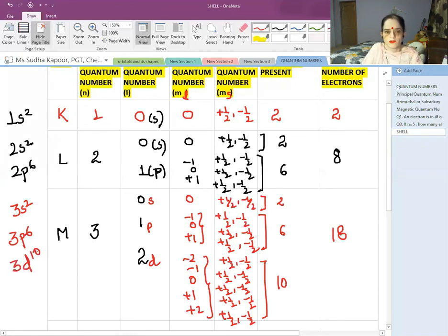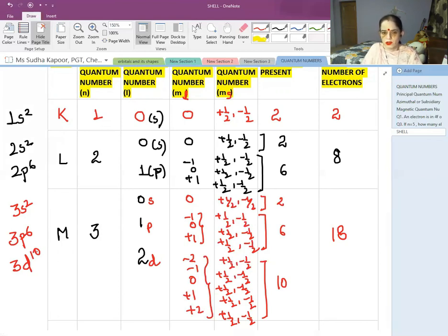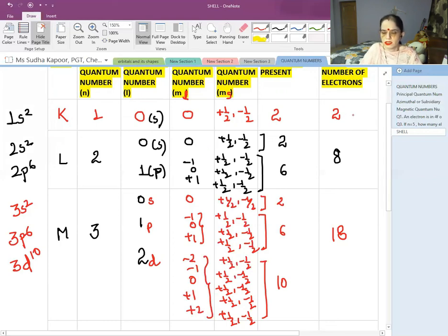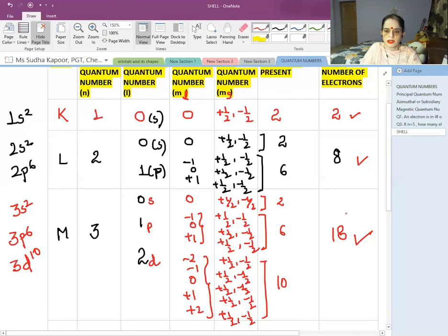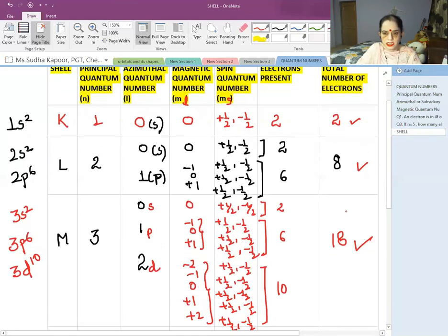We can carry on similarly for shells 4 and 5. This also proves the 2n² rule: the first shell has 2 electrons (2×1²), the second has 8 electrons (2×2²), and the third has 18 electrons (2×3²). In this way, we can calculate quantum numbers and identify the subshell, orbital, and the clockwise or anticlockwise spin of the electron.